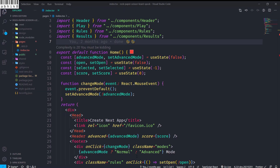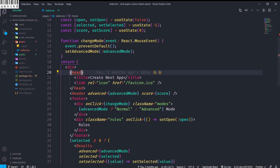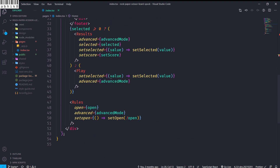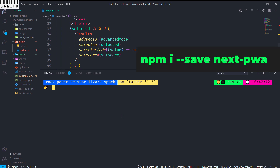Now I will convert it to a PWA. The first thing I will do is open up my terminal and write npm i --save next-pwa and then press enter.